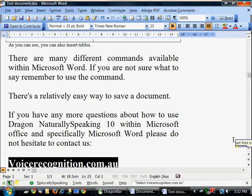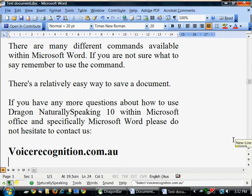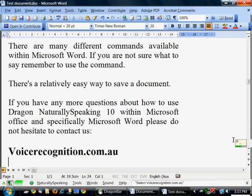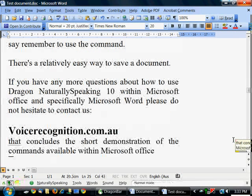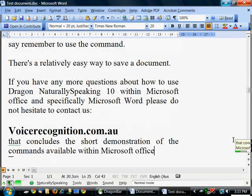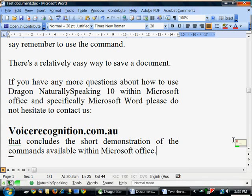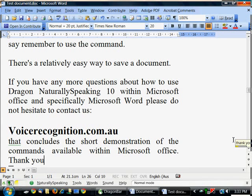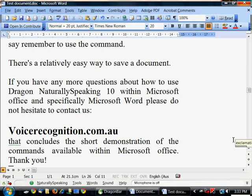Move right 1. New line. That concludes this short demonstration of the commands available within Microsoft Office. Full stop. Thank you. Exclamation mark.